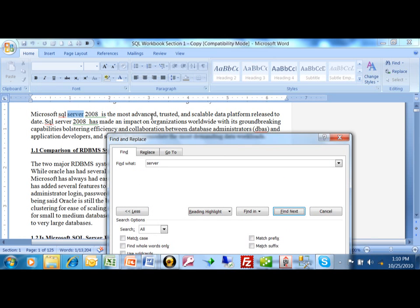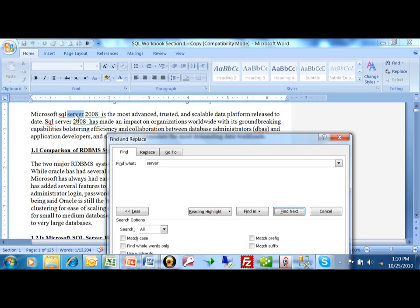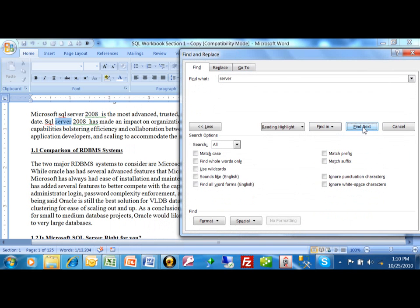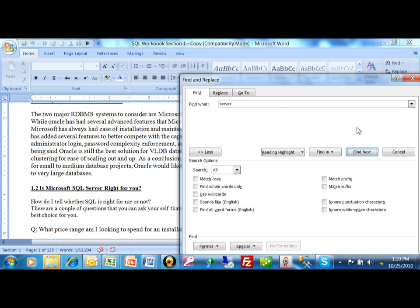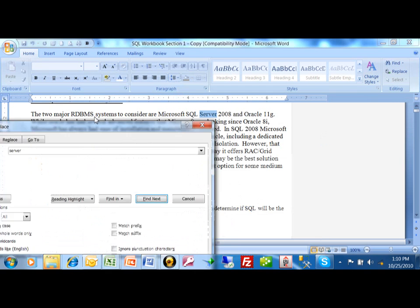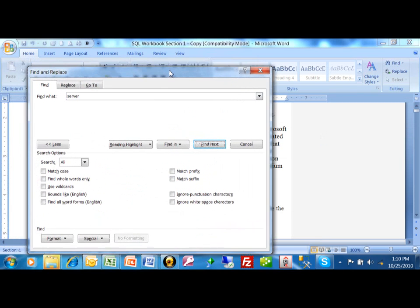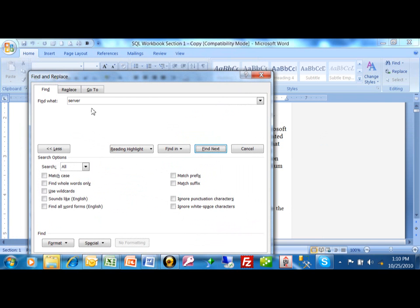And what will happen is it moves to the next occurrence of the word server in my document. So if I pick on find next, notice how it's going to the next line and find the next occurrence of the word server each time that you do that. So it's really easy to find your text.